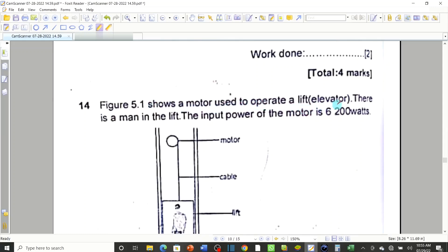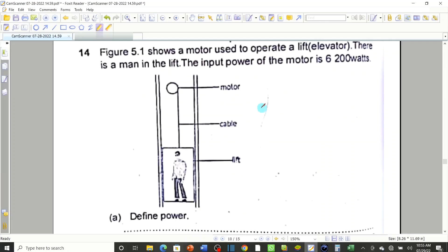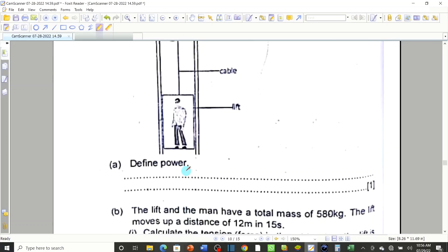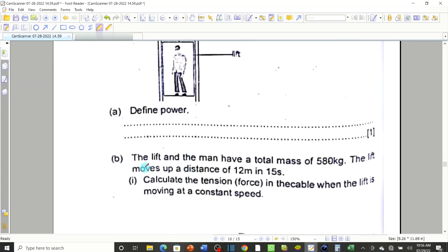Beginning with the equation: figure 5.1 shows a motor used to operate a lift or elevator. There is a man in the lift. The input power of the motor is 6200 watts. This is the man in the elevator, and this is the motor — when it rotates it has a string connected to the lift, so when it rotates the string becomes short and it pulls the elevator up. We answered the definition of power well: the rate of doing work, or the rate at which energy is transferred.